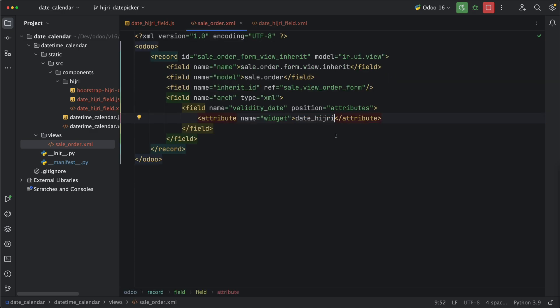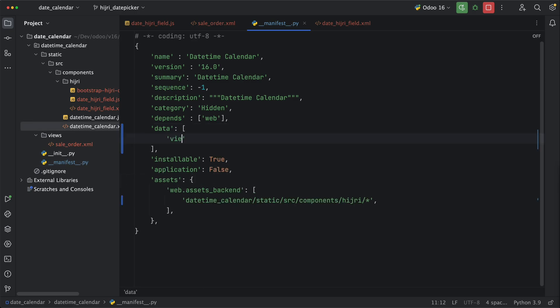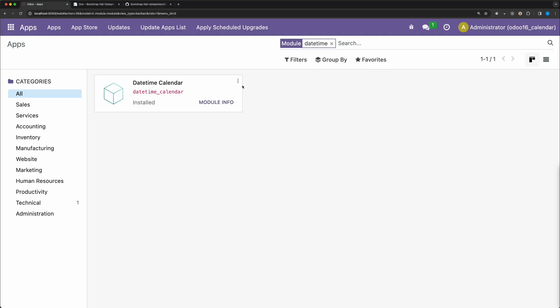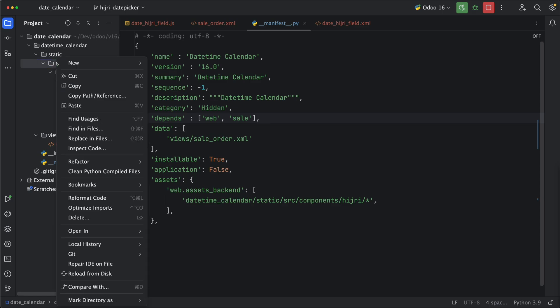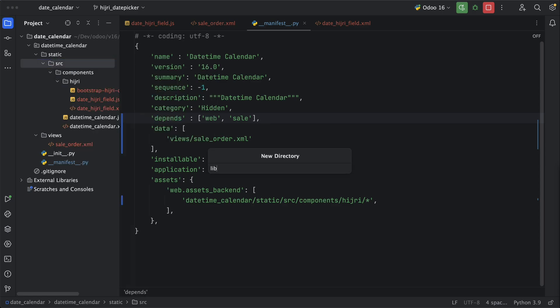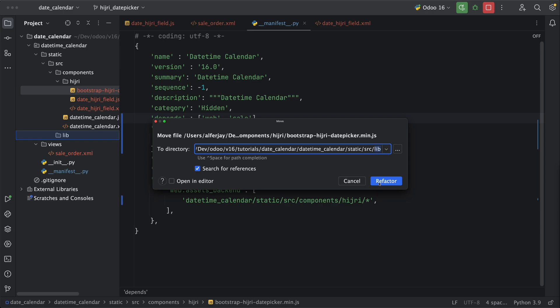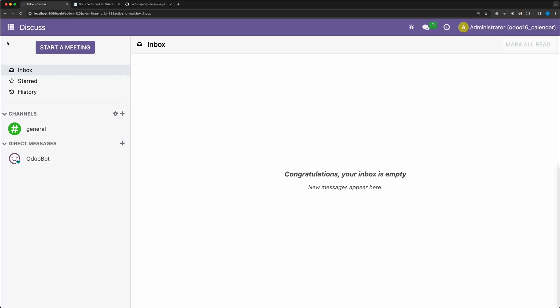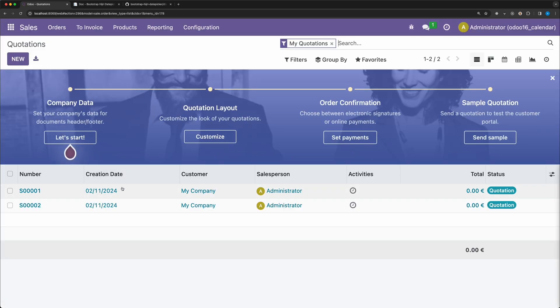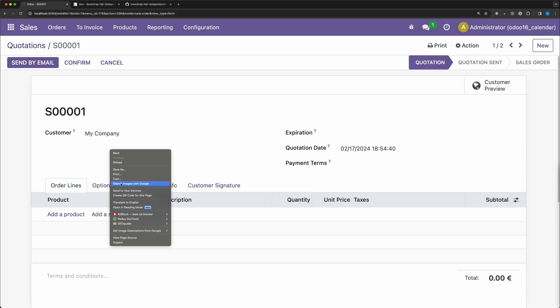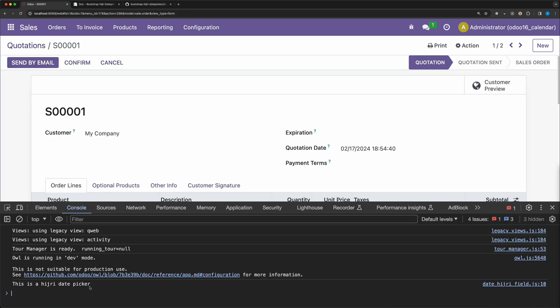Before we try, let's make sure we added this file in the manifest file. We also need to add the saleOrder.xml under views and add sale in the dependency. Restart odoo, go back, and upgrade our module. We got an error, we should not add the date picker external library inside the components folder. So let's create a new folder lib under the src folder and move this file. Go back and reload. Now there's no issue. Open the saleOrder. Inspect. And as you can see on the lags, our new field widget has been activated.